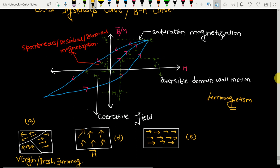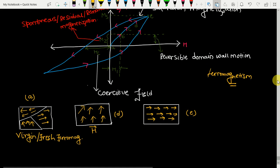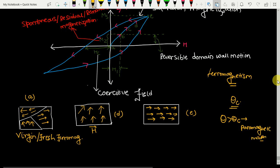As we know, ferromagnetic materials remain ferromagnetic up to a temperature known as Curie temperature θc. If the temperature increases beyond θc, the ferromagnetic material turns into a paramagnetic material.